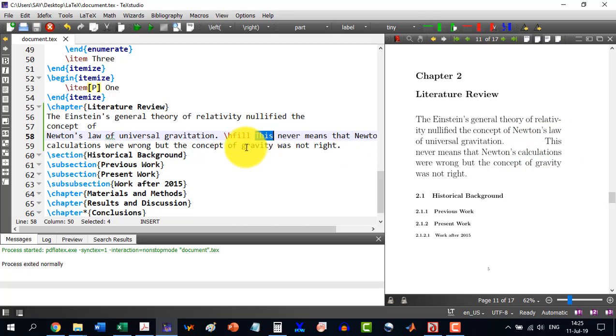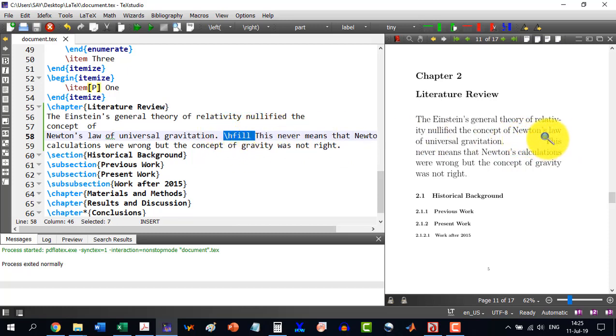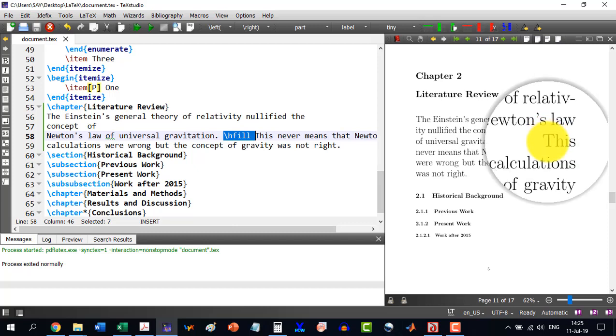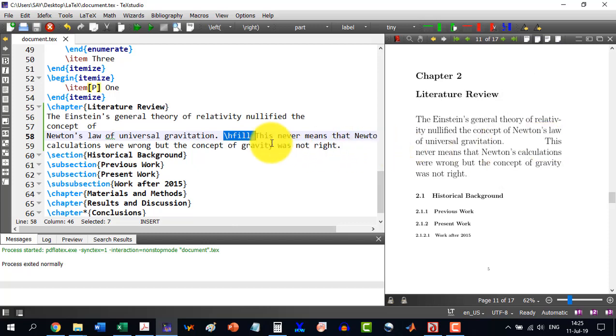The word which will be coming after this, and you want to move this to the last. Means horizontally, it is to be filled. Means it should come the last one. Then it will be like this with the hfill command.